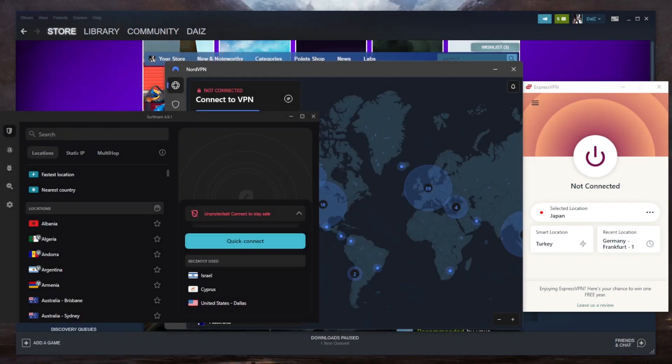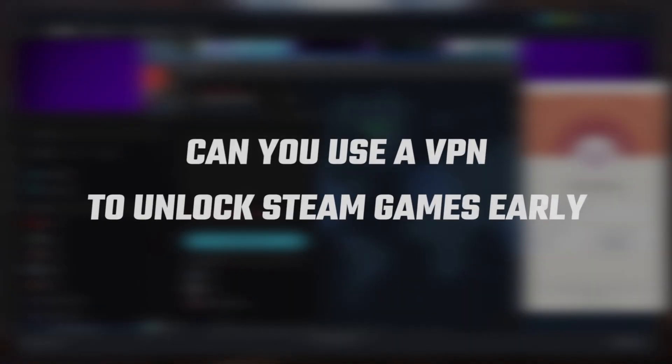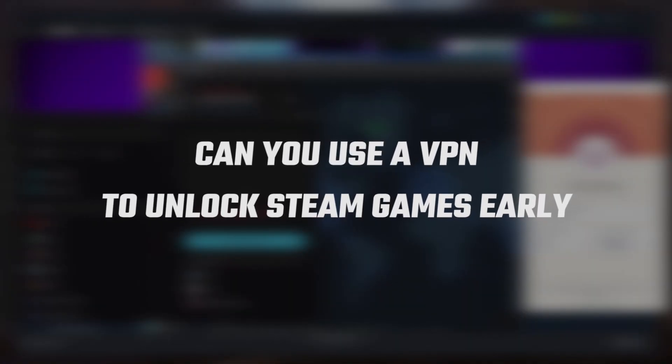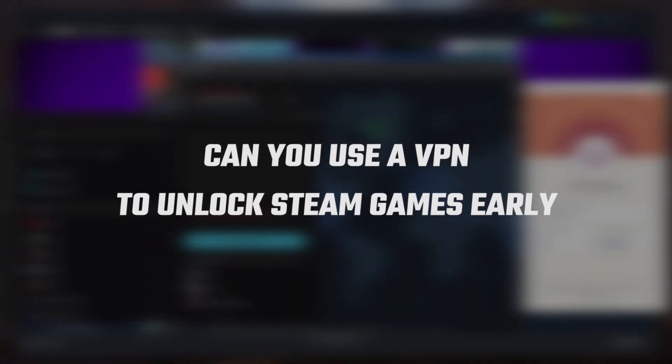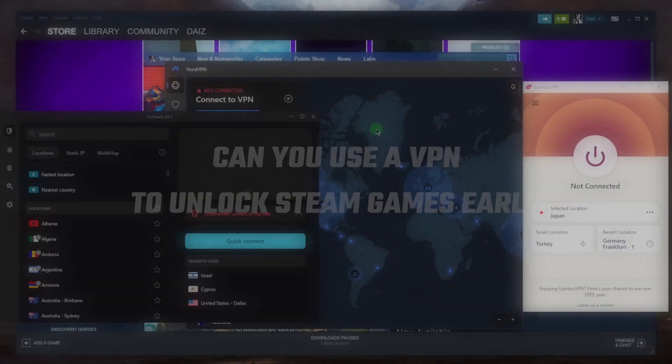How's it going, everybody? Welcome back. I wanted to quickly answer a question, which is can you use a VPN to unlock Steam games early?